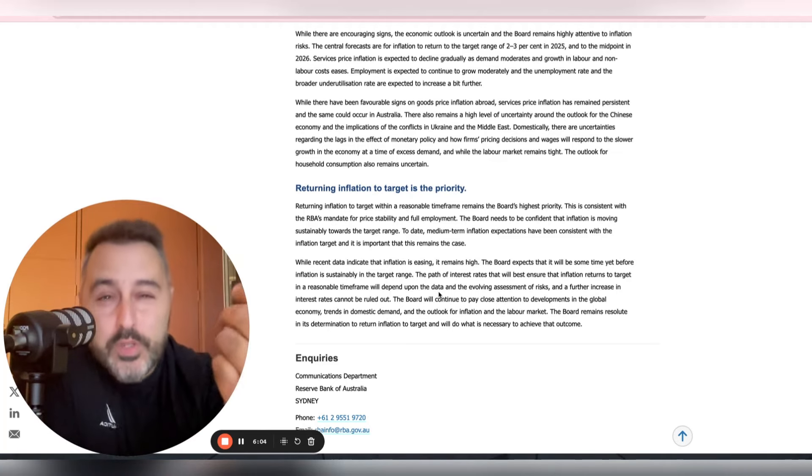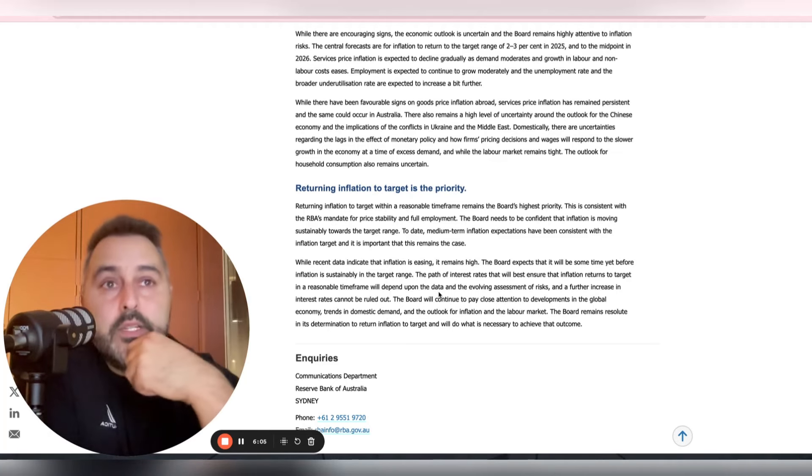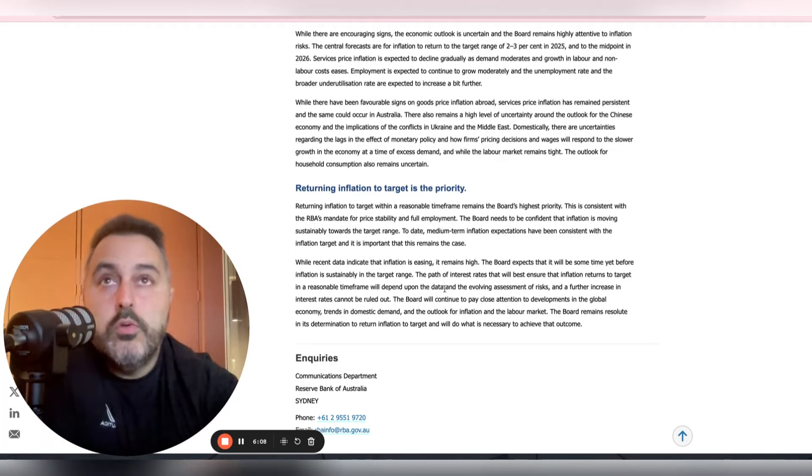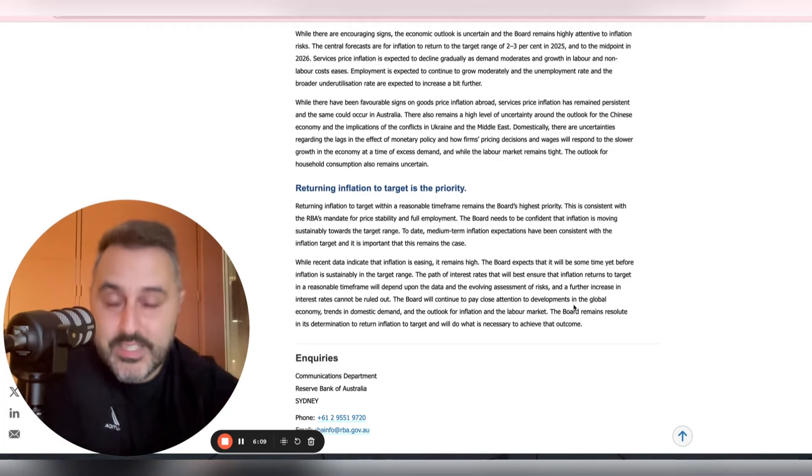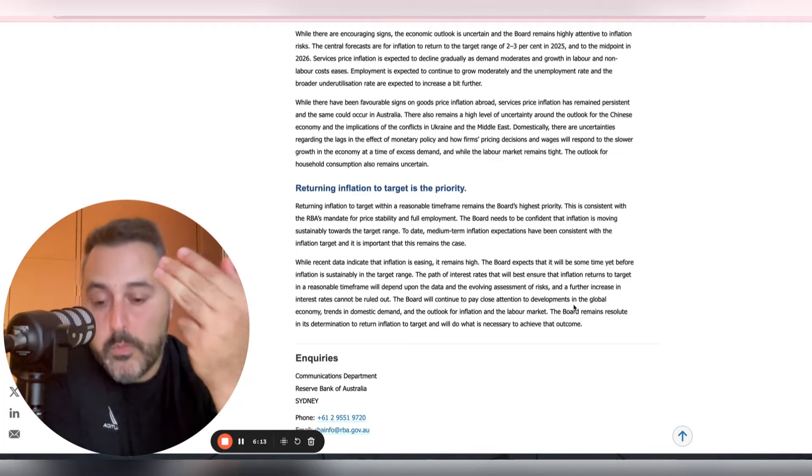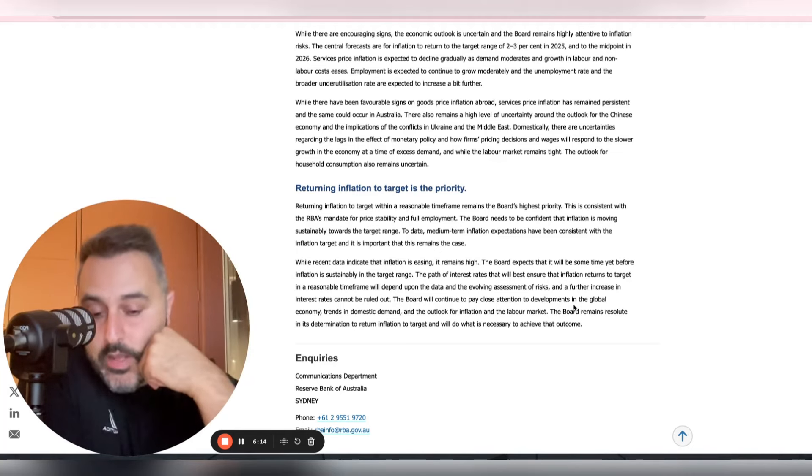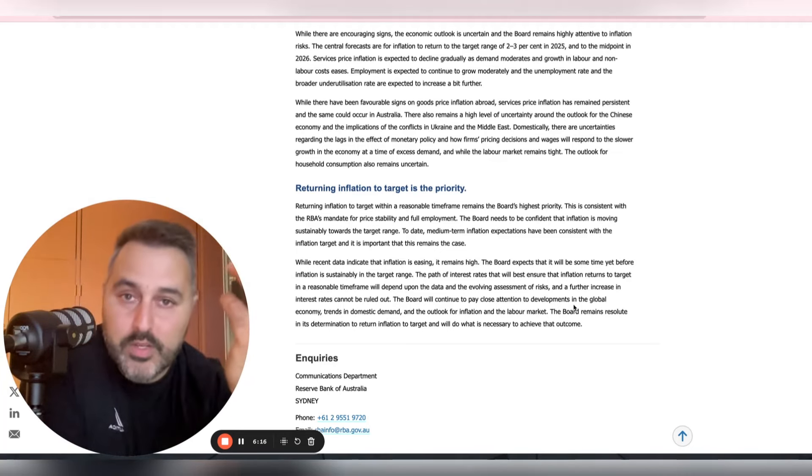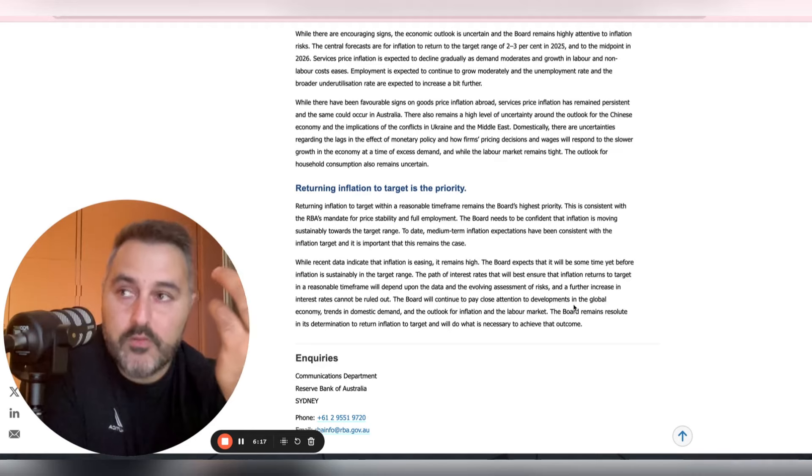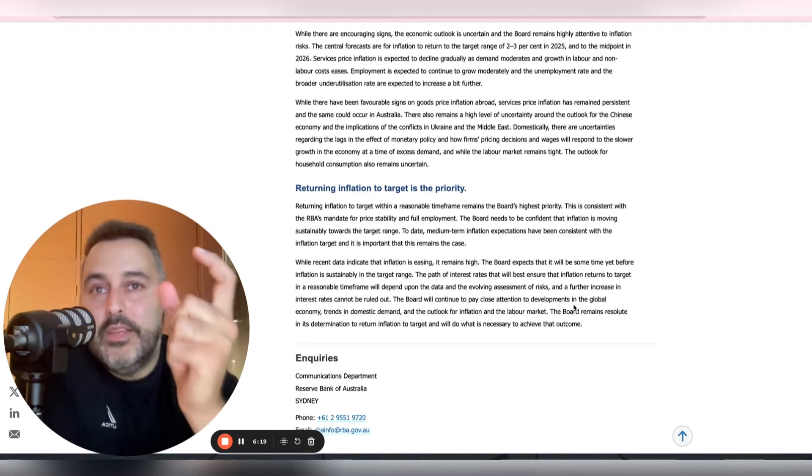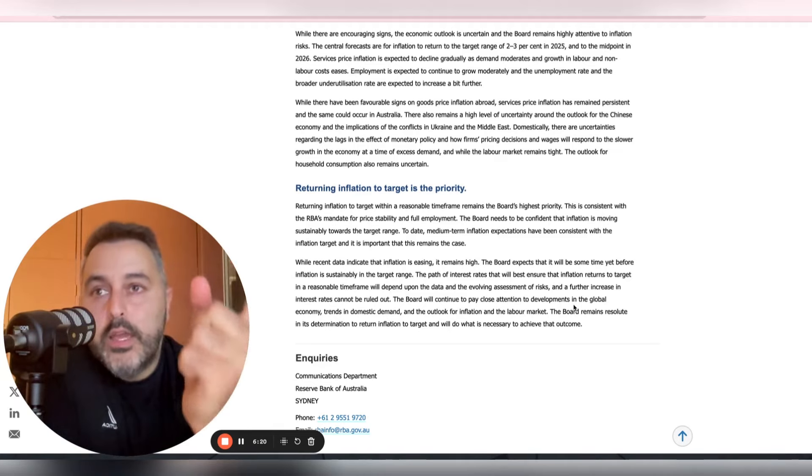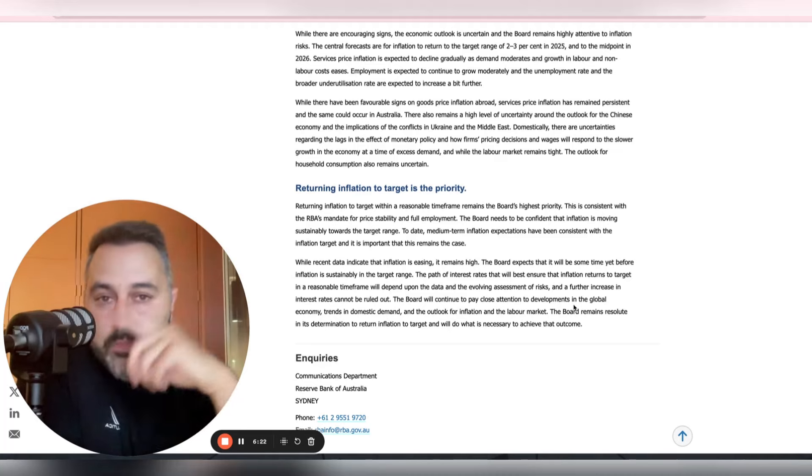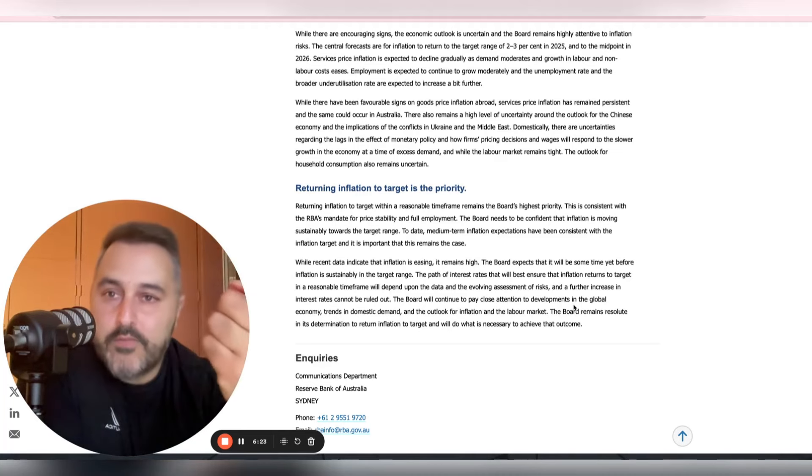People will stop reading these statements, and people will continue to mistrust the RBA in the same way that trust has been eroded back during the pandemic when they said we're not going to increase until 2024. Credibility is on the line, and it's important for central banks to keep that. That's the bluff.